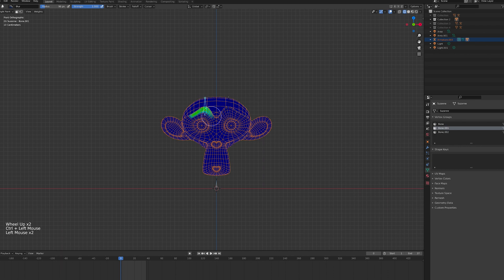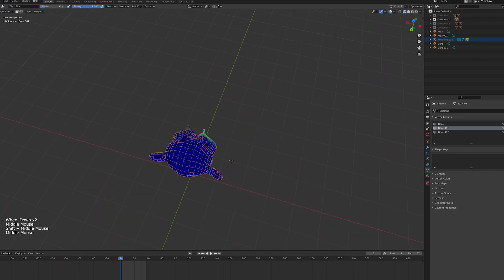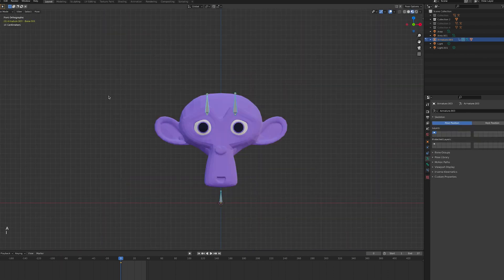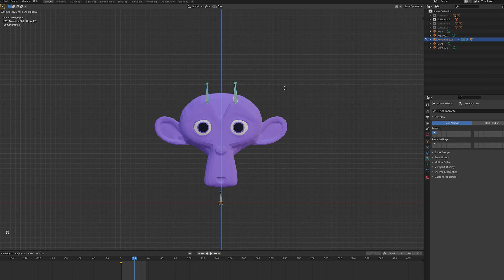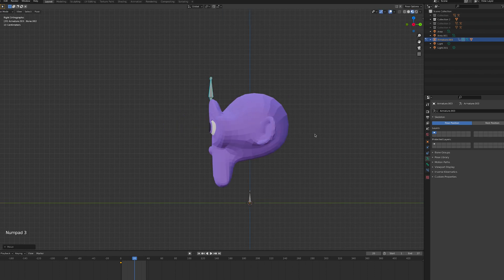Once your model is skinned to your liking, you can get to animating the model by moving the bones in pose mode and inserting keyframes.